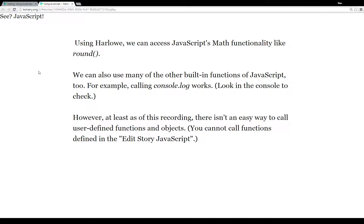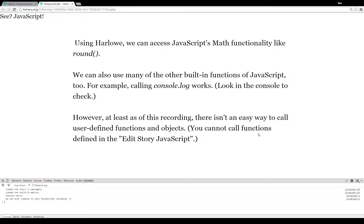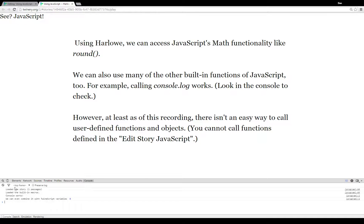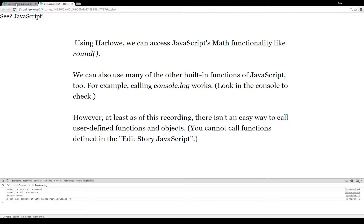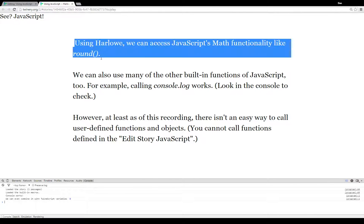We can also use many of the built-in functions from JavaScript as well. Console.log works. To demonstrate, I'll pull it up - from within Chrome, we access the menu, more tools, and JavaScript console. As you can see, the console works. We can even combine it with TwineScript variables. For example, the zero here is a variable - I'll show you when I go back to the code - but it's what we're using to show this top text here, just demonstrating JavaScript's Math.round functionality.